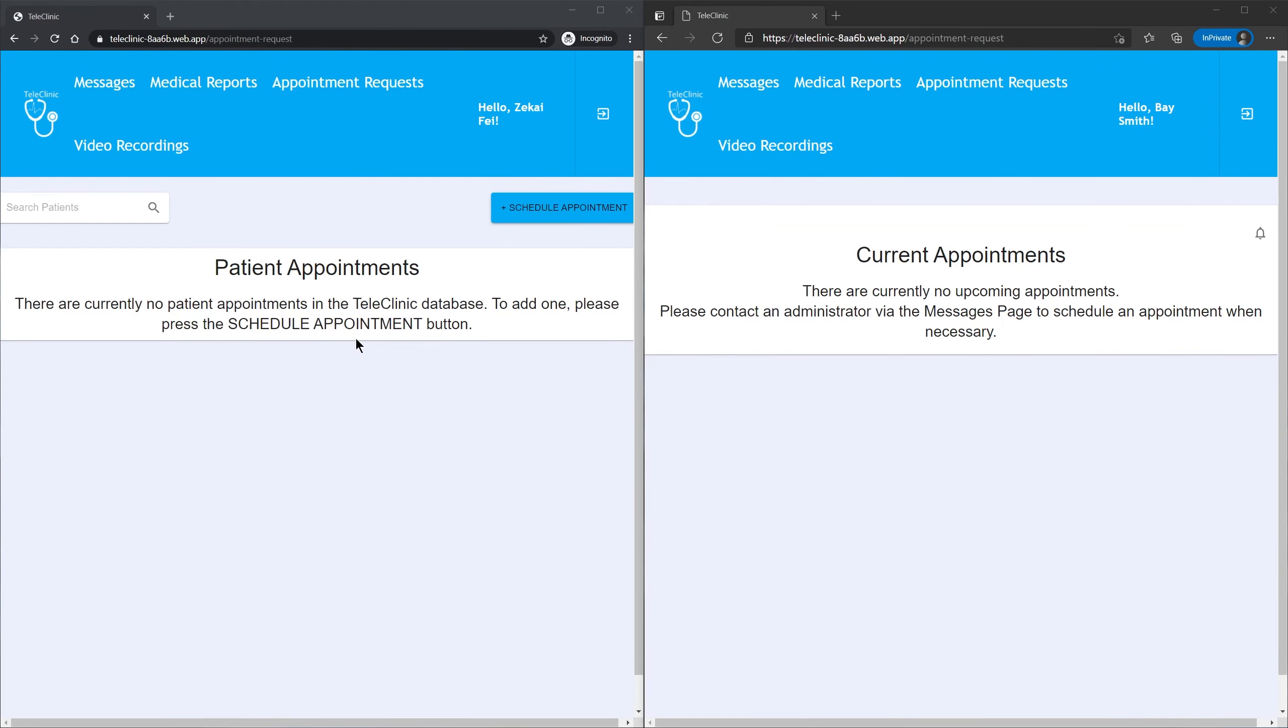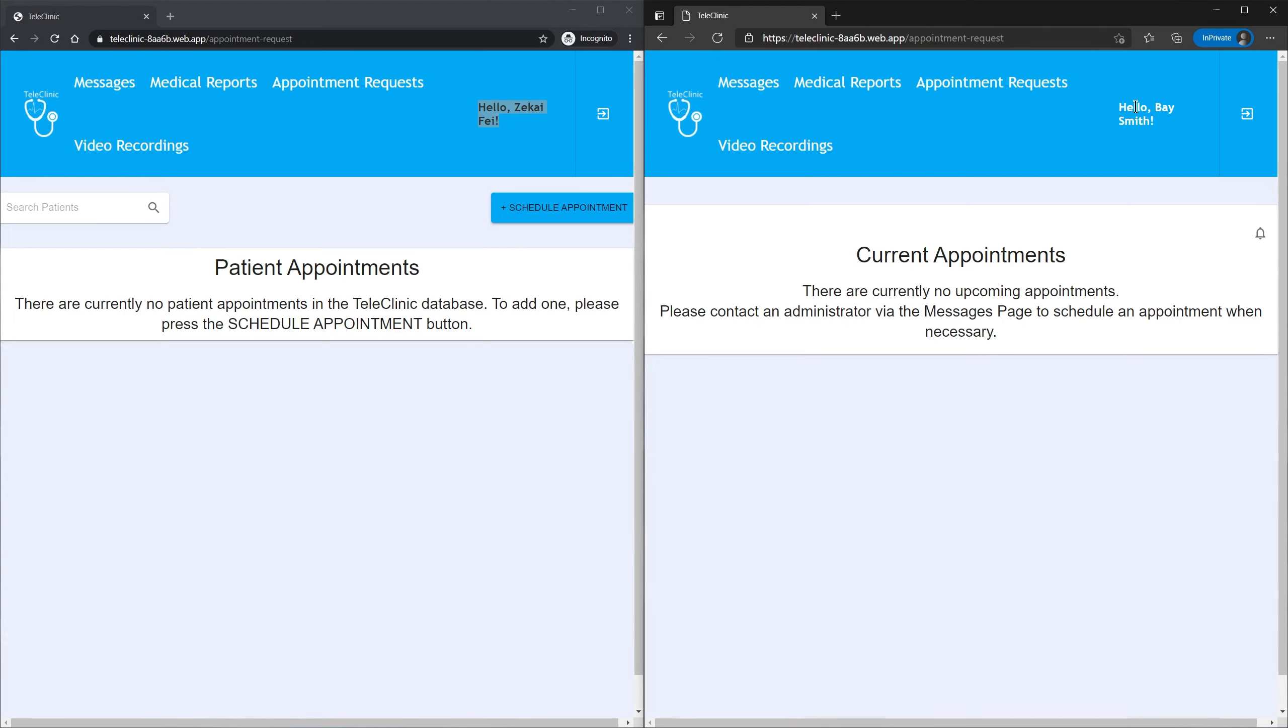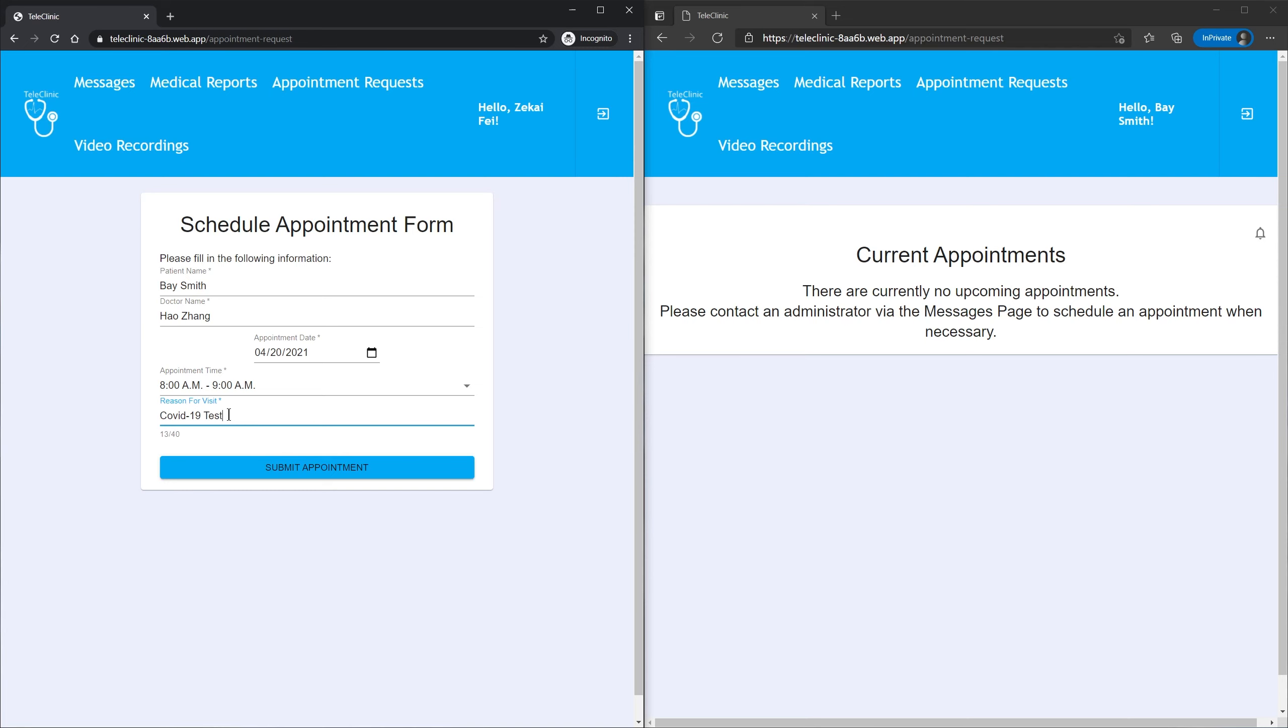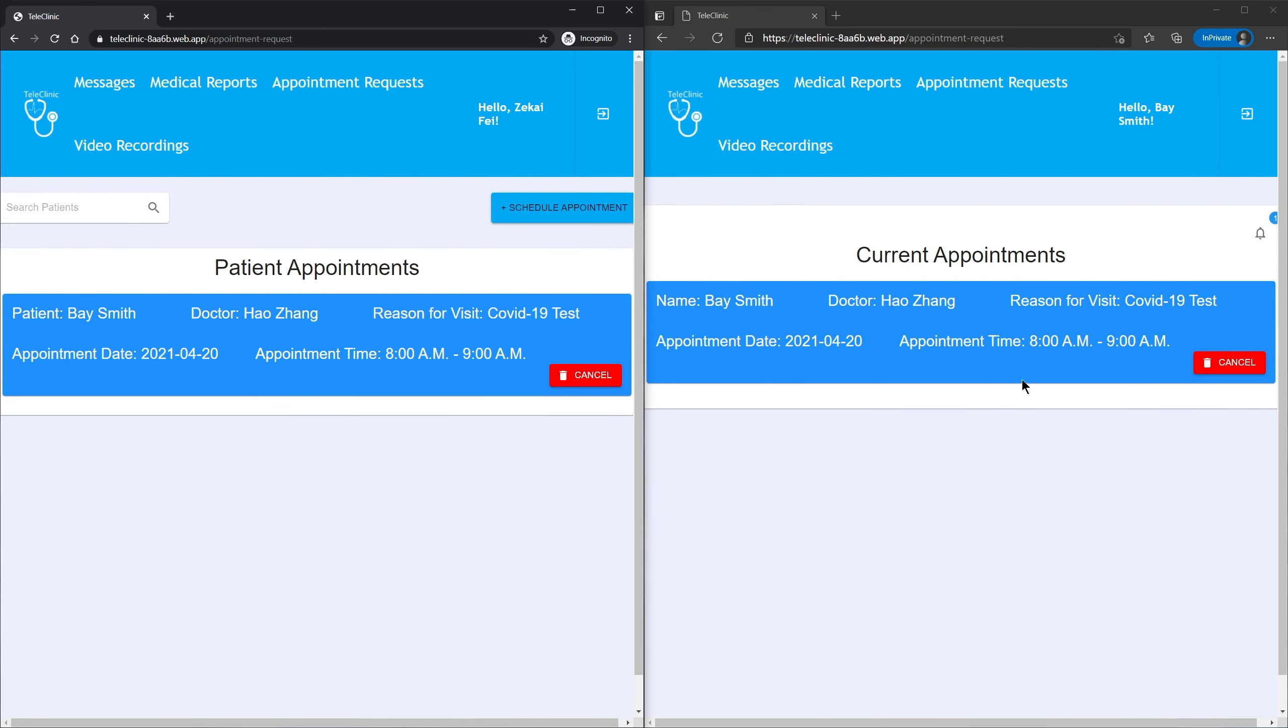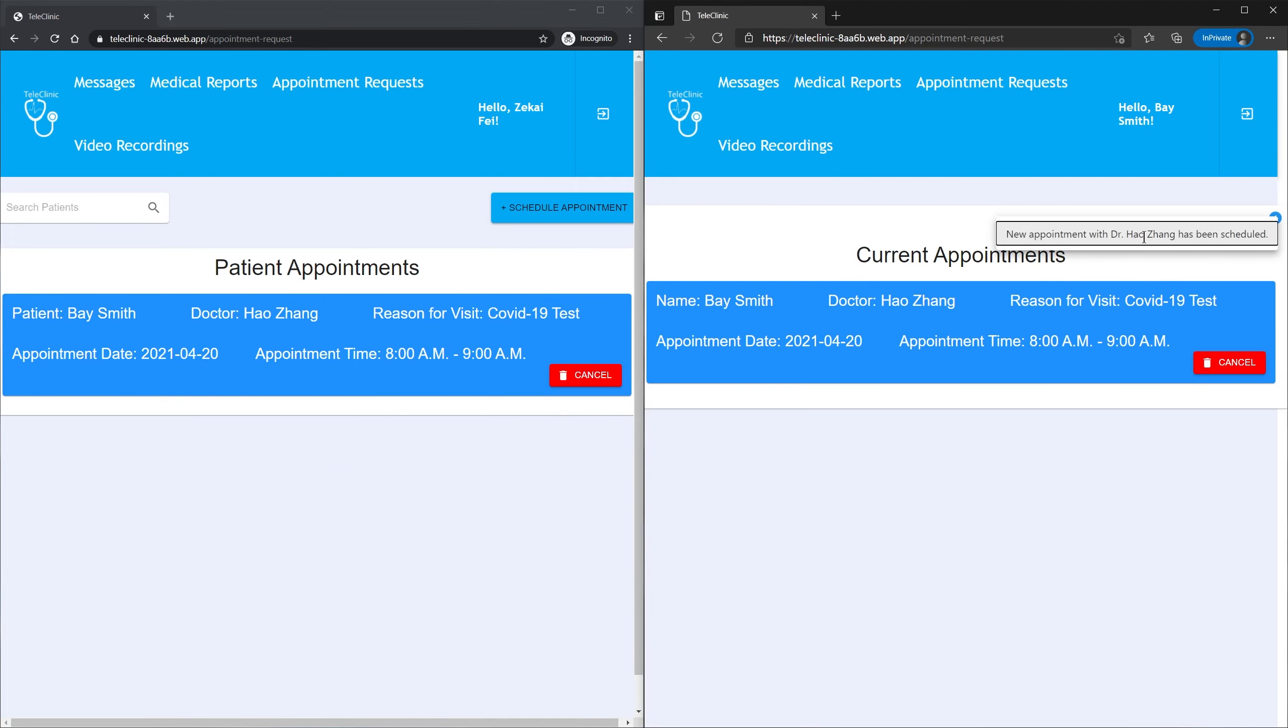Now let's go to the appointment request page. On the left is our administrator account and the right is the patient account. Our patient account will receive a notification that a new appointment is scheduled, and he can also cancel it if he wants.